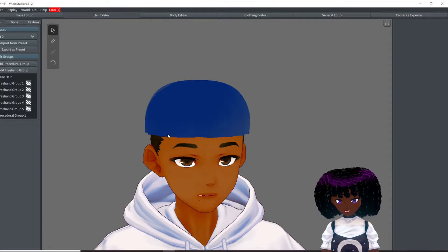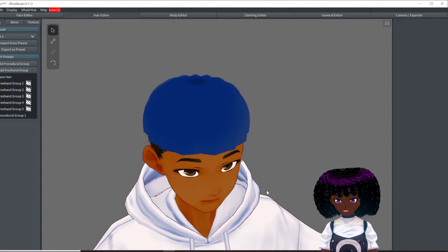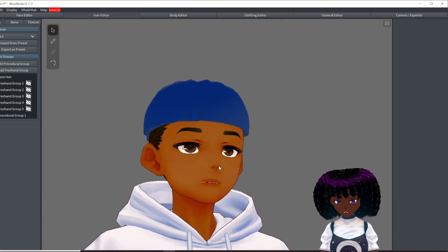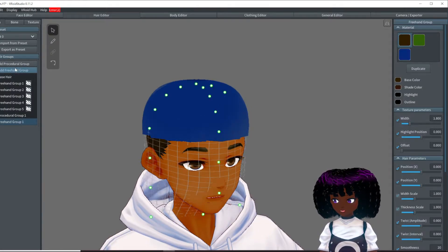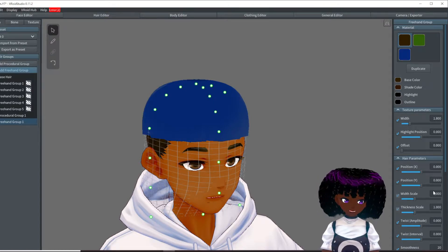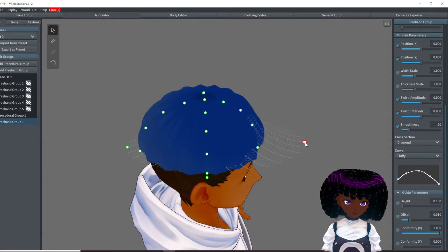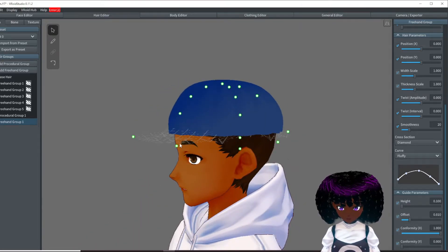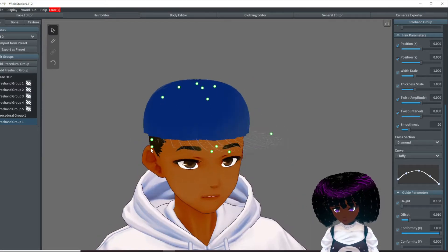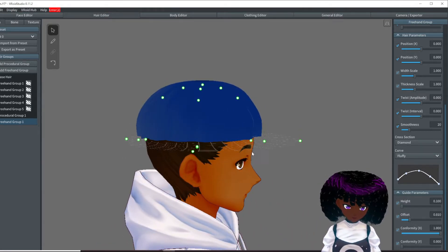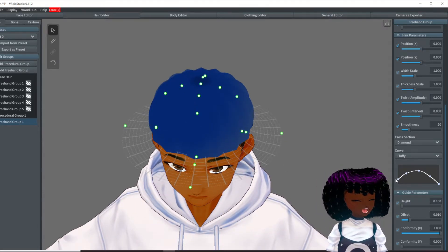Now we are going to make the brim of the hat. I was debating if I wanted it to go in the front or in the back — it's up to you, but I think I'm going to go in the front. So this one we're going to do a freehand group. We are going to change the height and bring this part out, then bring this down.